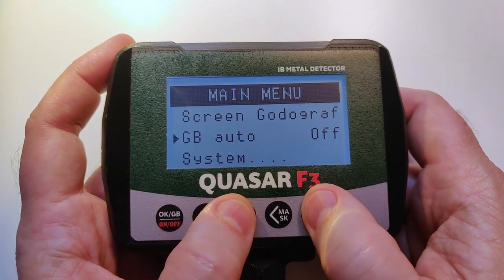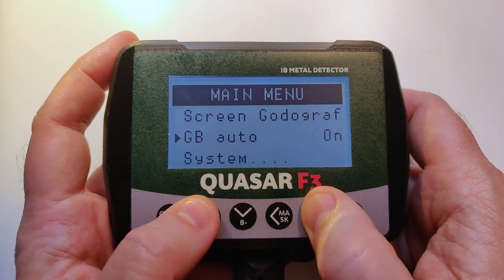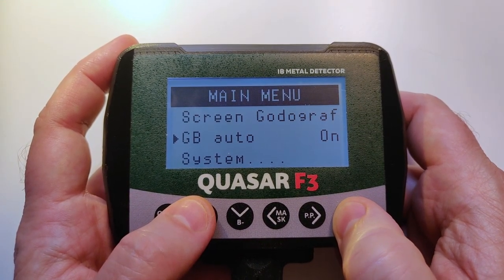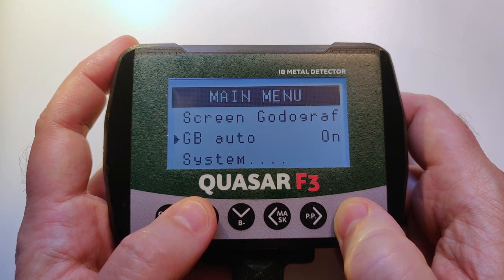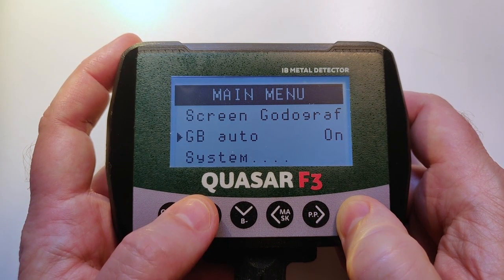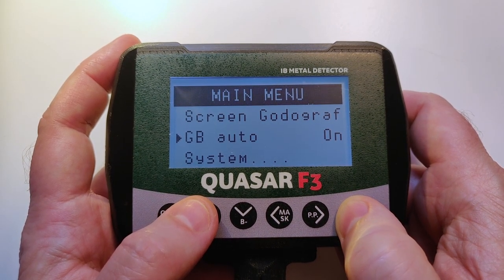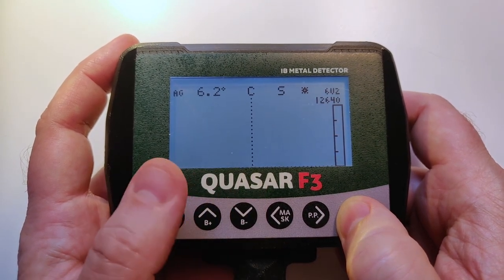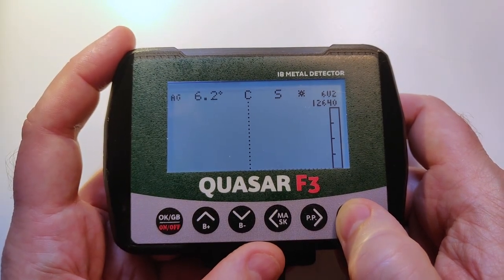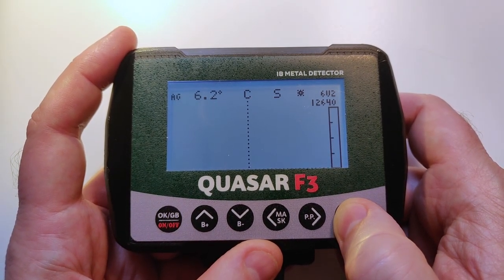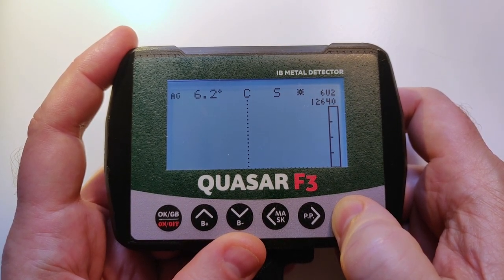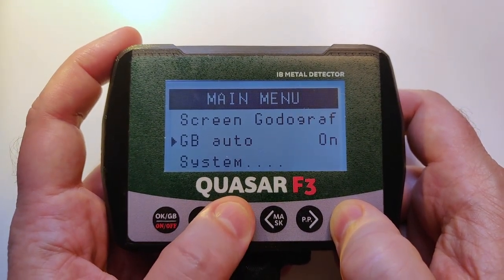The ground balance auto is currently off — we can switch it on. It is a very well-working feature in Quasars. In my experience you can fully rely on it and not worry too much about manual ground balance tuning. Just leave it on, start to go, and the ground balance angle will change accordingly to your soil. This works better than in other detectors.